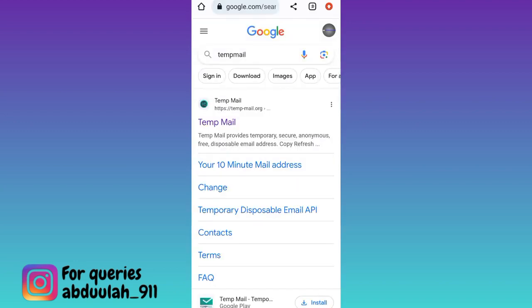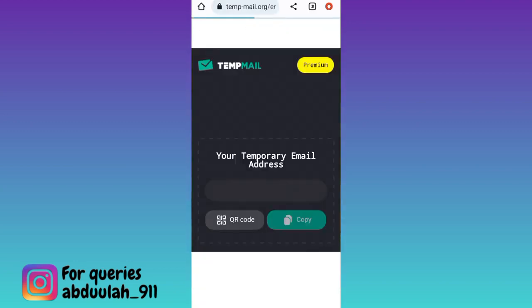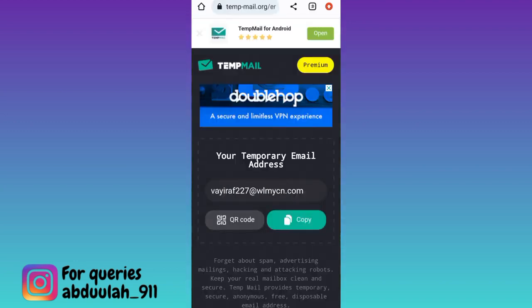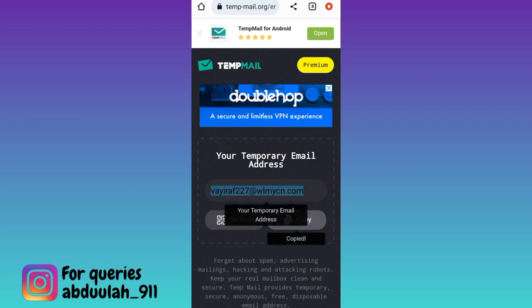Click on the first link and wait for a few moments. Once this email address is created, click on copy and using this email address, create your account on Facebook.